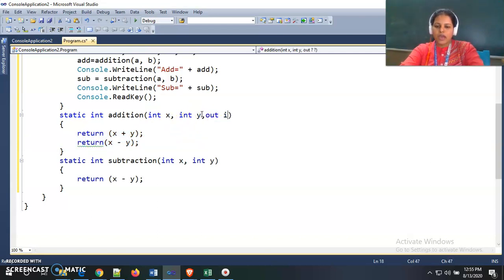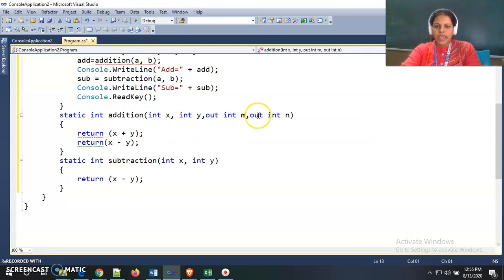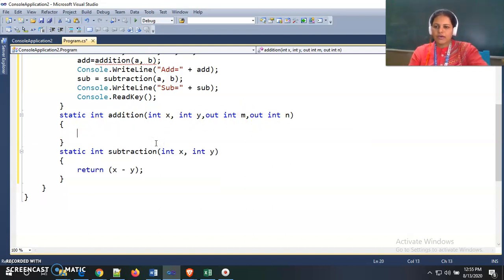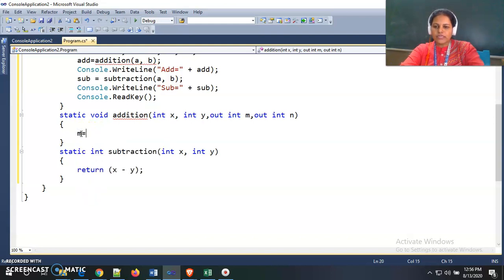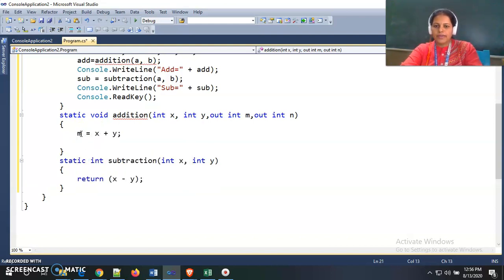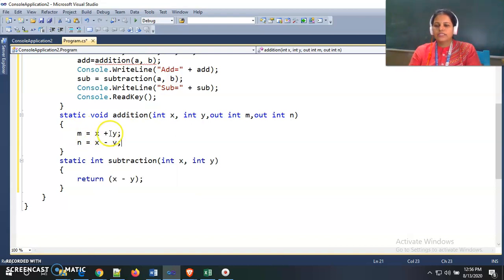Using the out parameter concept, I add out int m and out int n as parameters. I am not returning any value from this function now, so I give return type as void. Inside the function, I store the result of x plus y inside m, which is my out parameter, and x minus y inside n, which is also an out parameter.